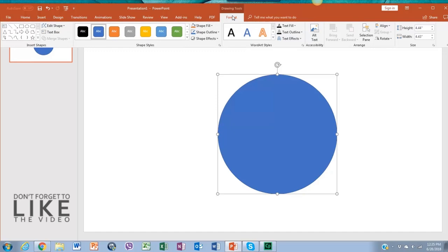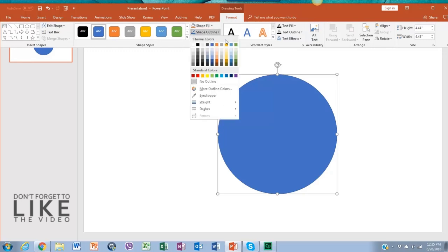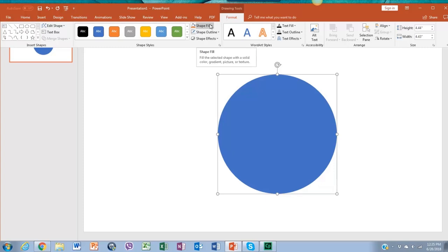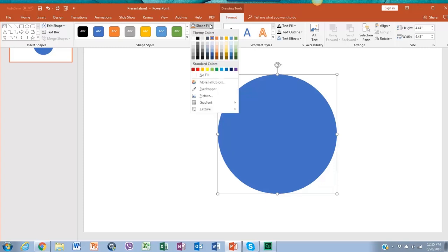Now go to format and click outline and select no outline. Now you can change the color by clicking shape fill and then change the color.